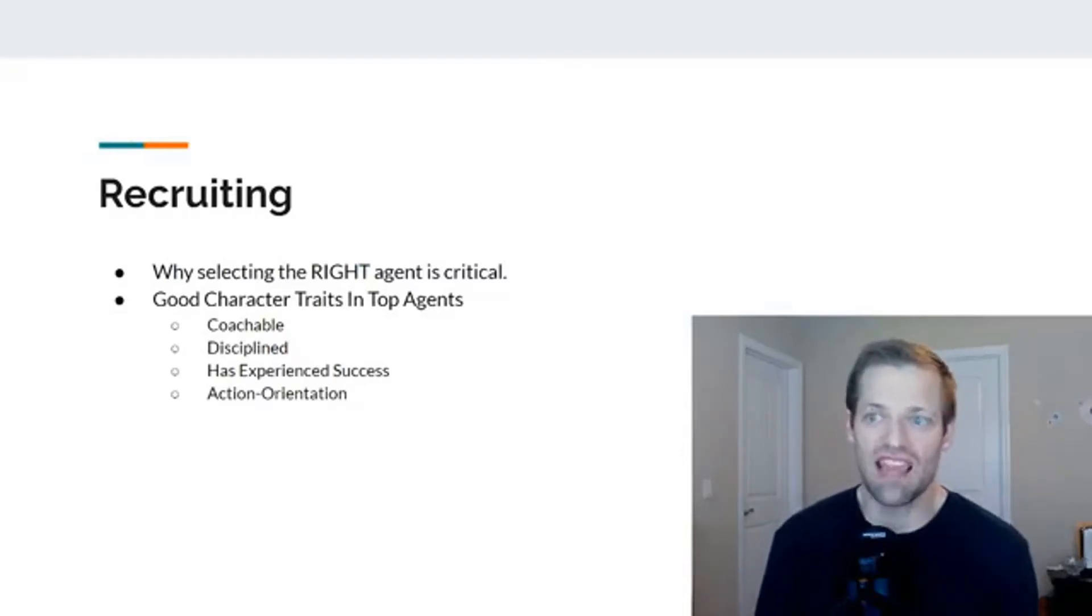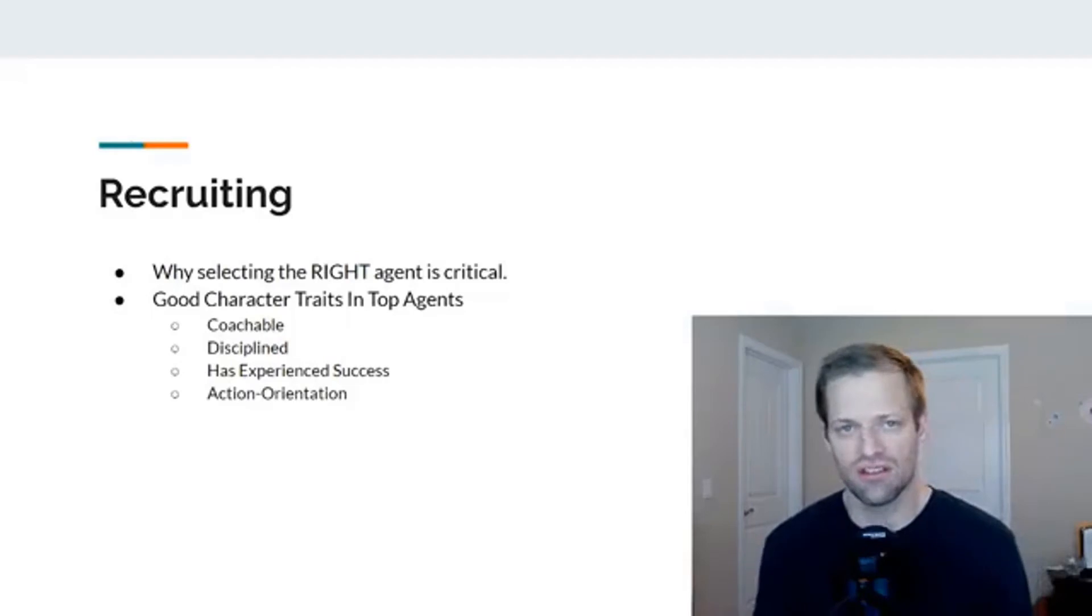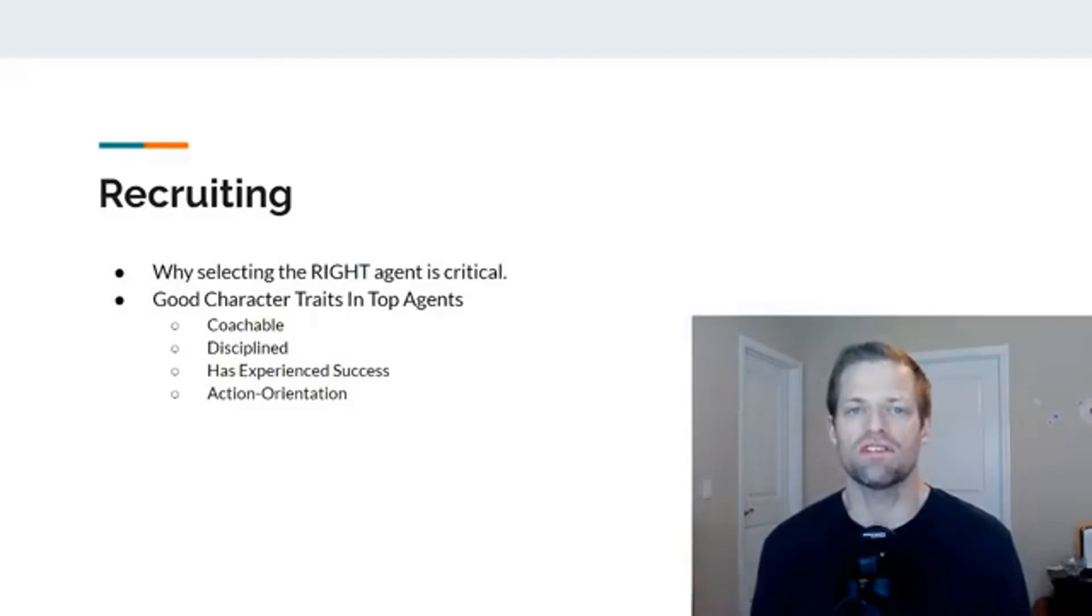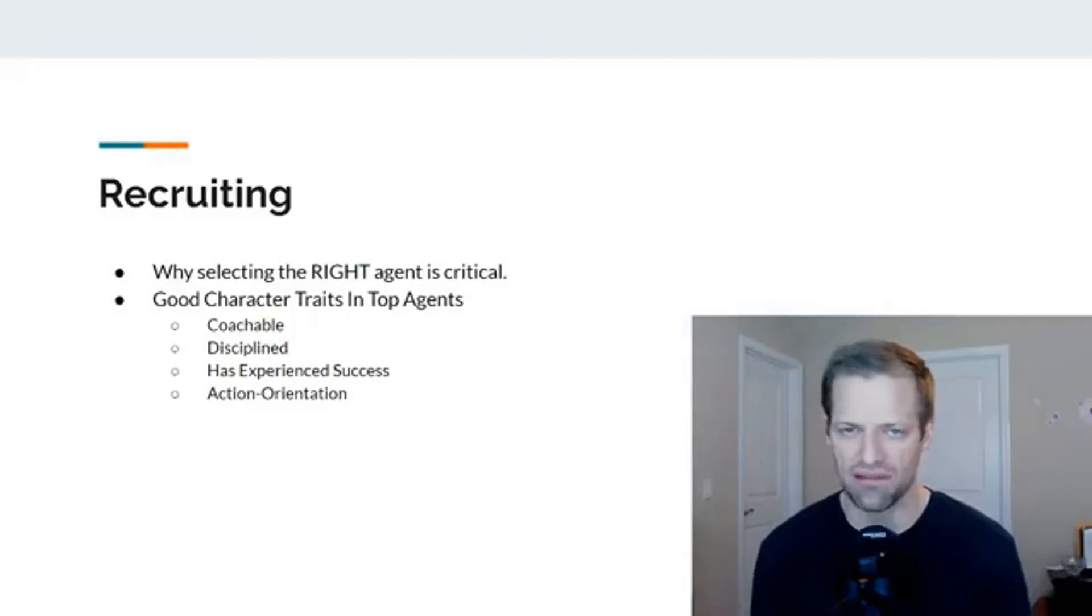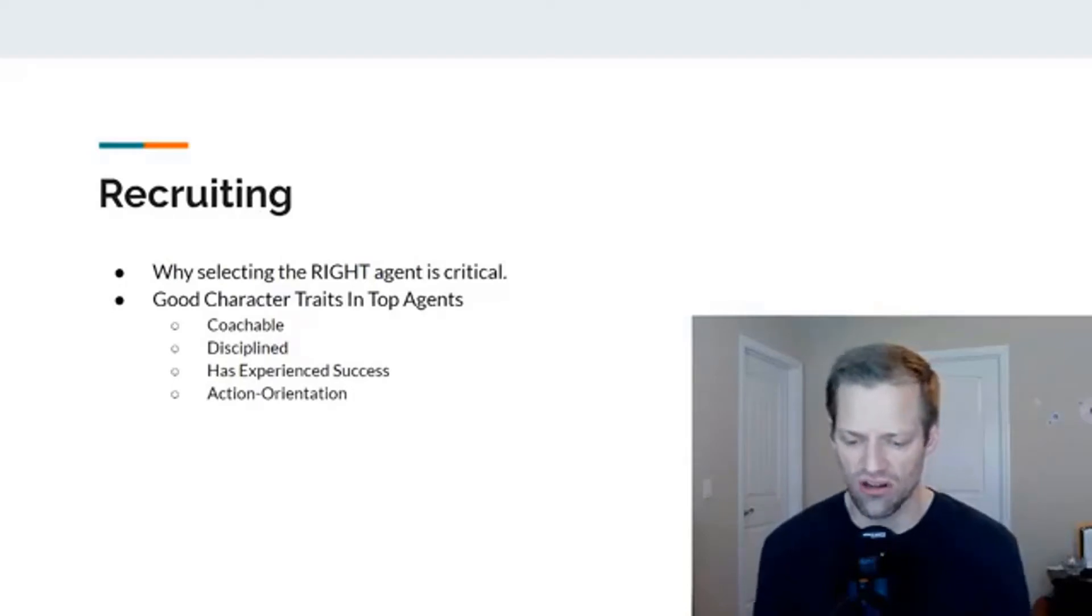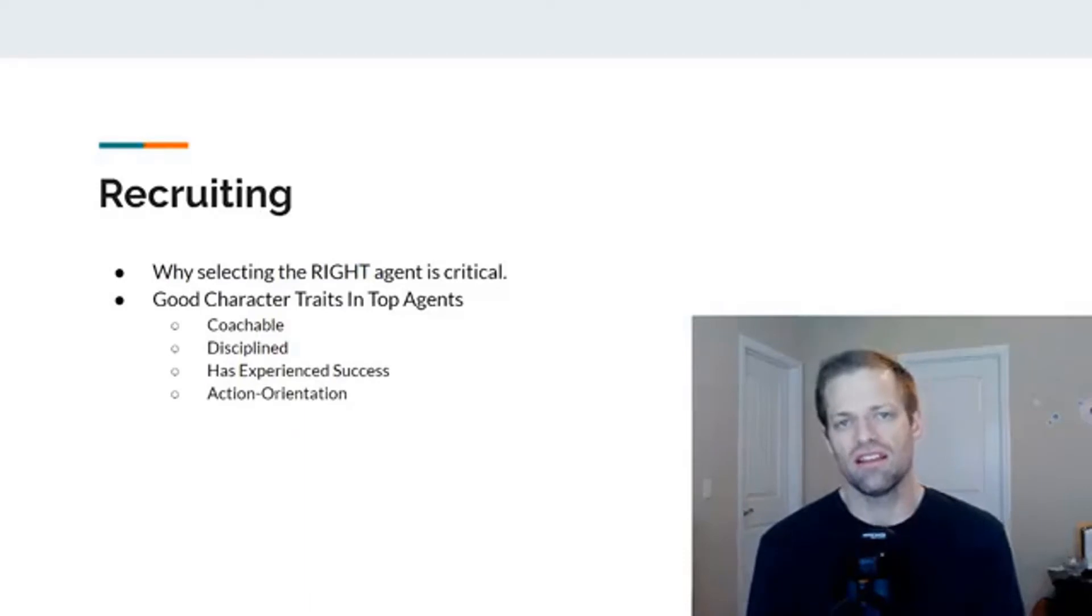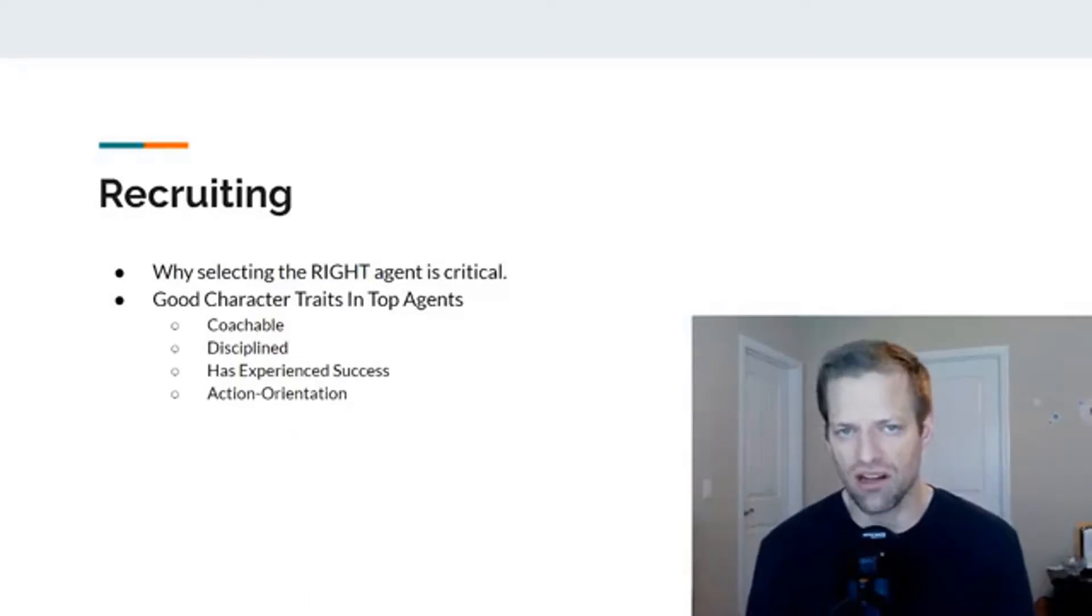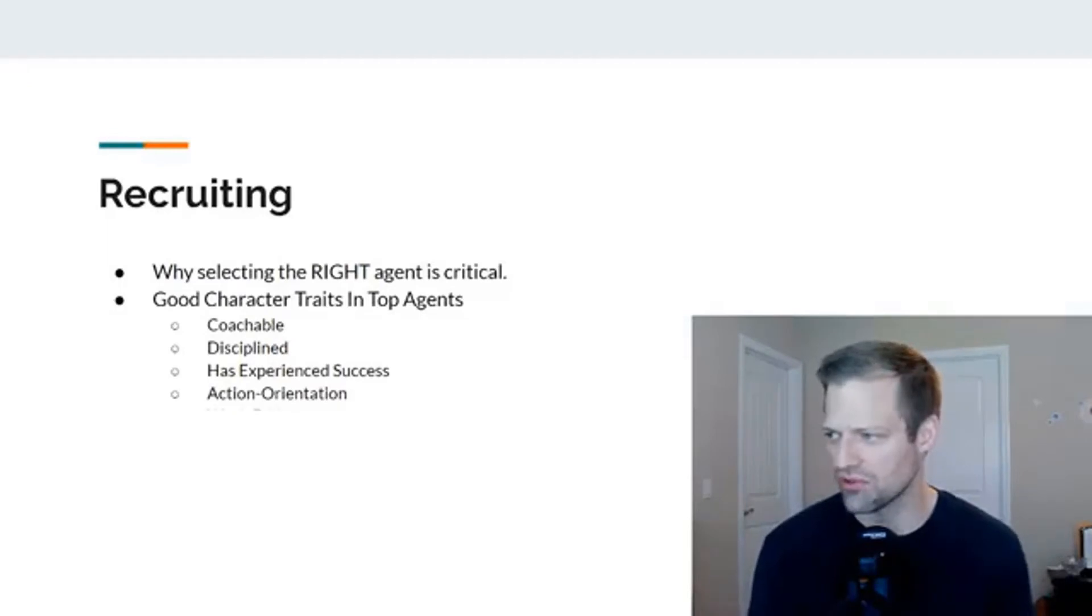Maybe they've taken steps to read a lot of books to try to improve themselves. They just don't sit around and wait for things to happen. There's evidence in their career or in their life as young adults that they've taken steps to try to better themselves. Action-orientation is critical when you hire or recruit an agent.